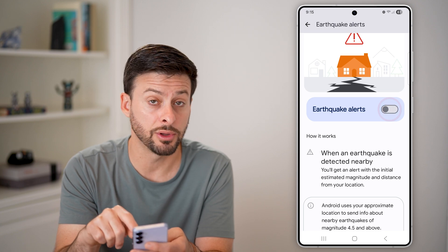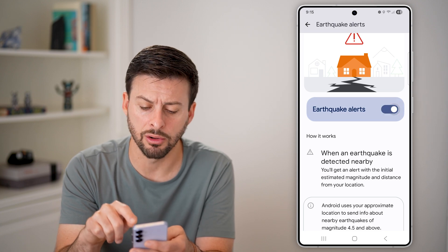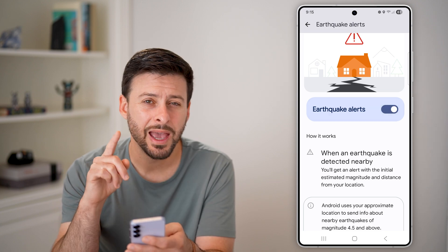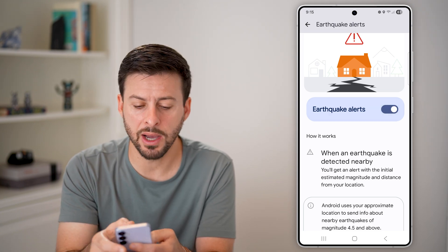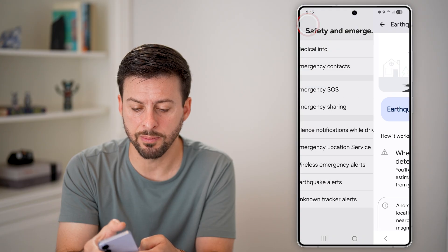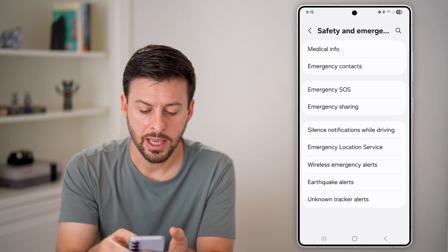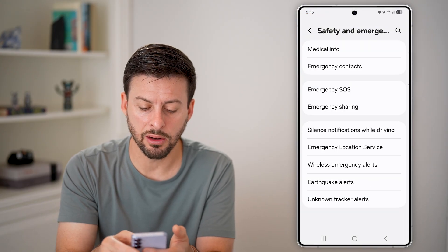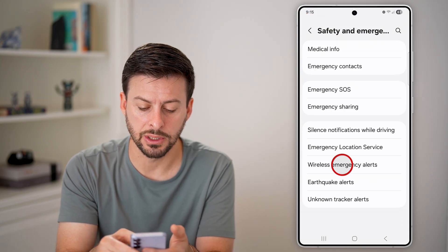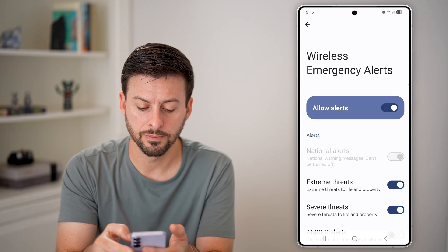So of course, if that's toggled off, just toggle it on. However, I would also recommend going back and tapping on Wireless Emergency Alerts.